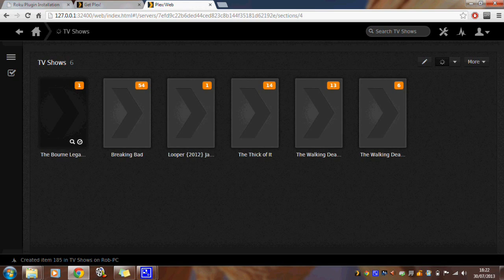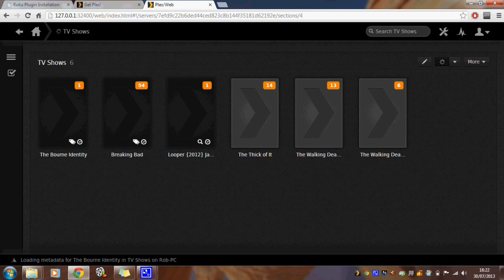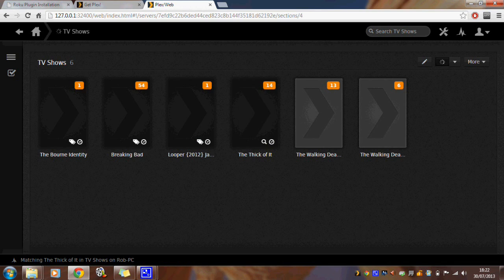More often than not Plex will be able to work out what the content is and start displaying artwork. So with the content now in the Plex library it's ready to stream to other devices.